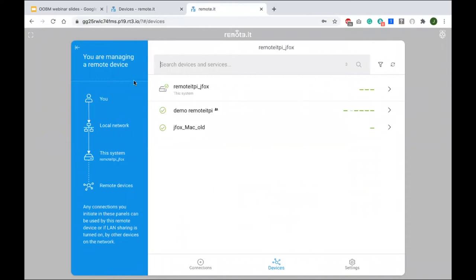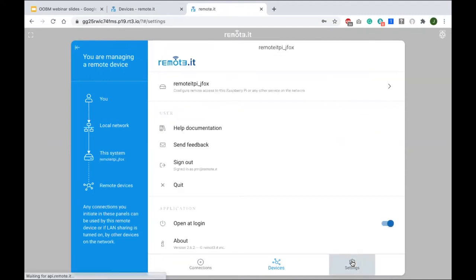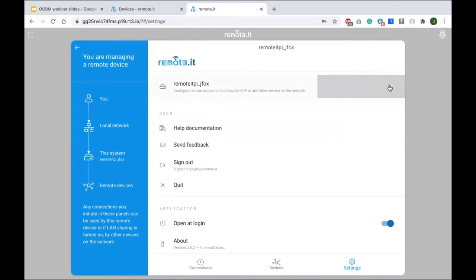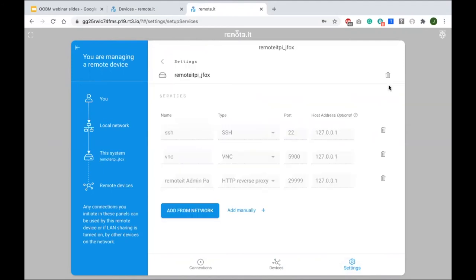Let's go to Settings in the bottom right. These are the services set up on this Remote.it Pi — here are the three defaults I already installed: SSH, VNC, and this administrator portal we're looking at right now.